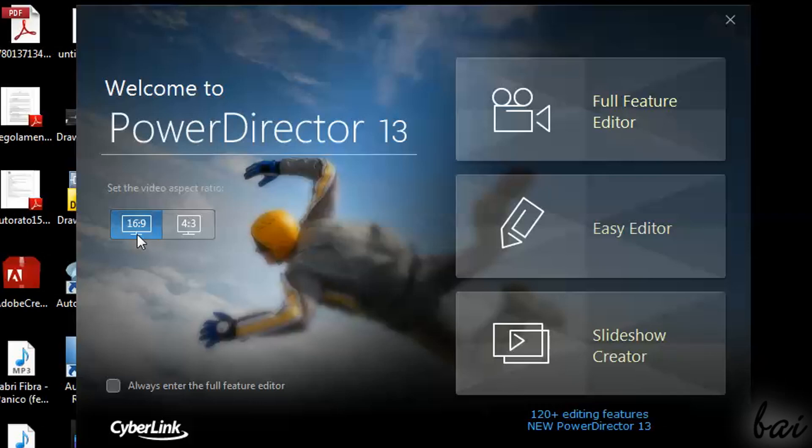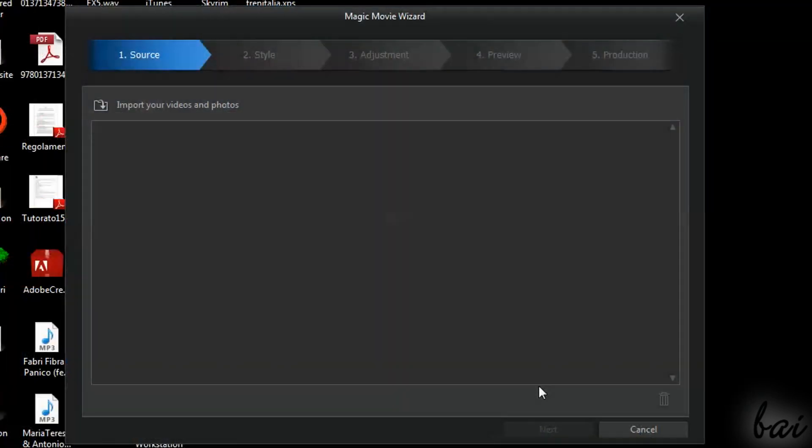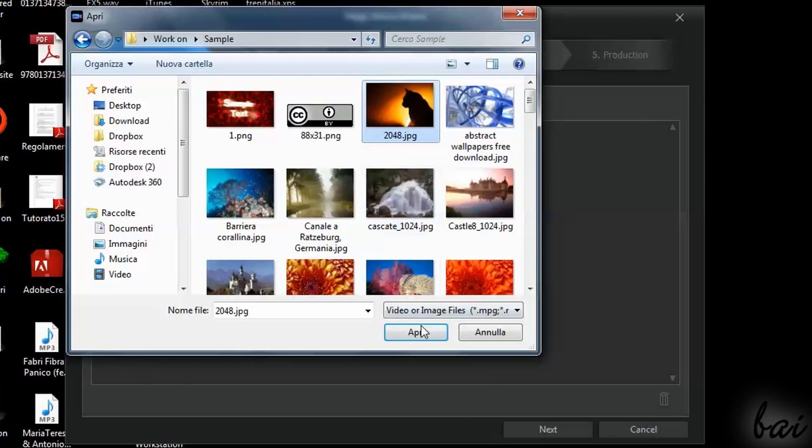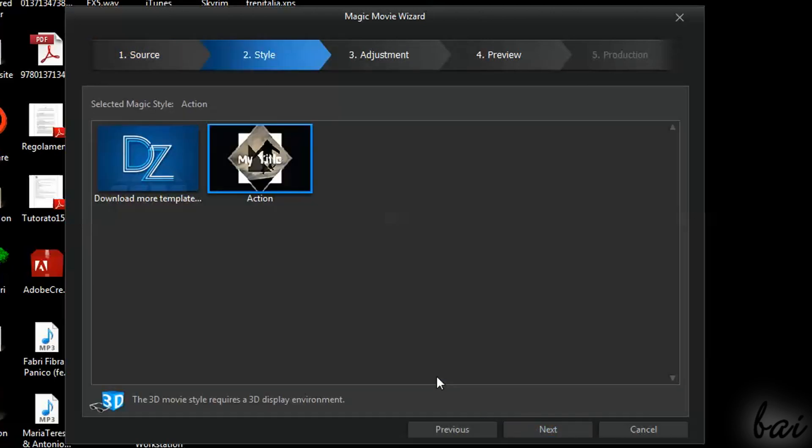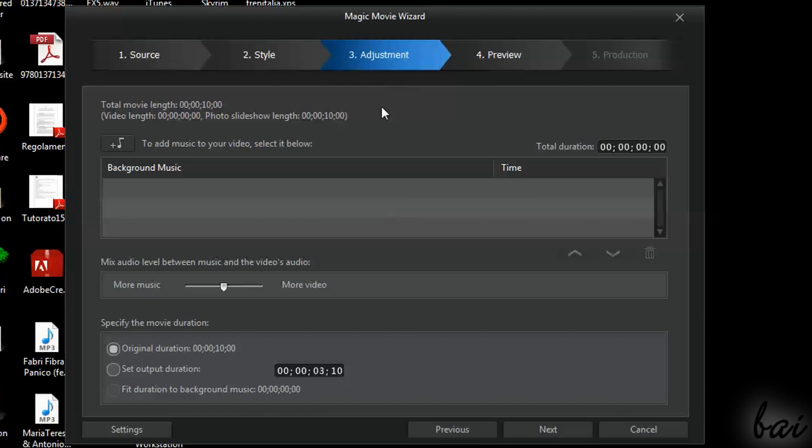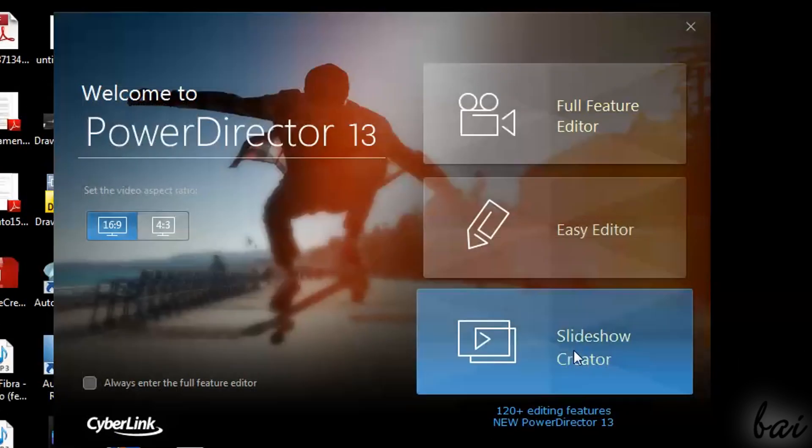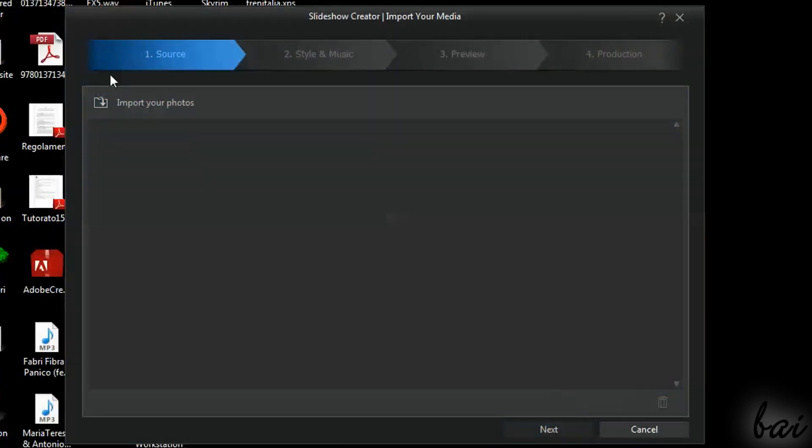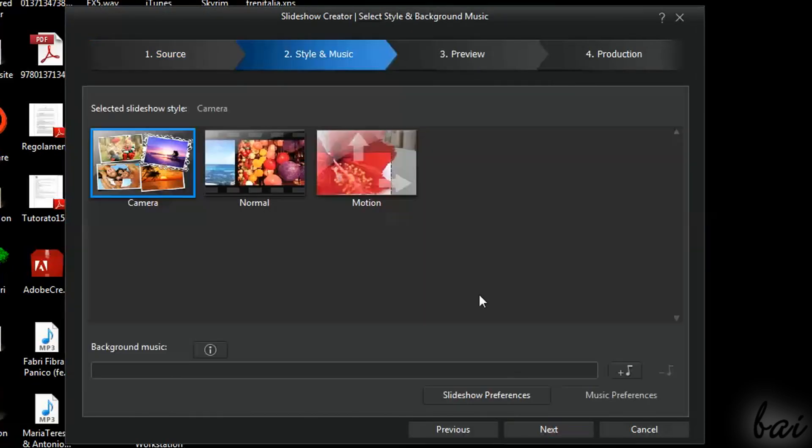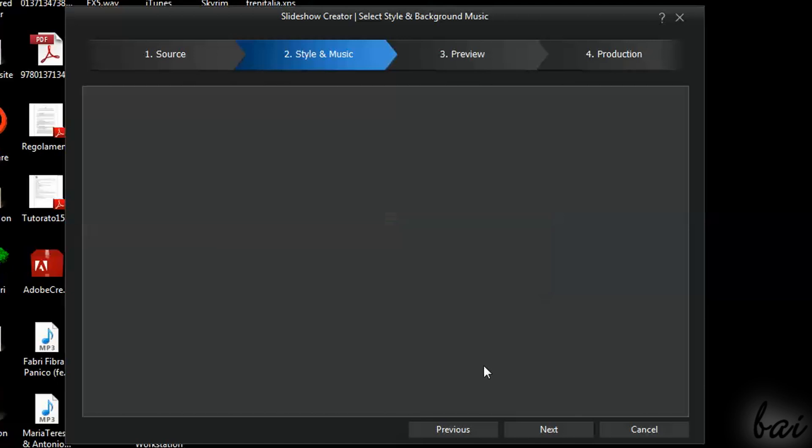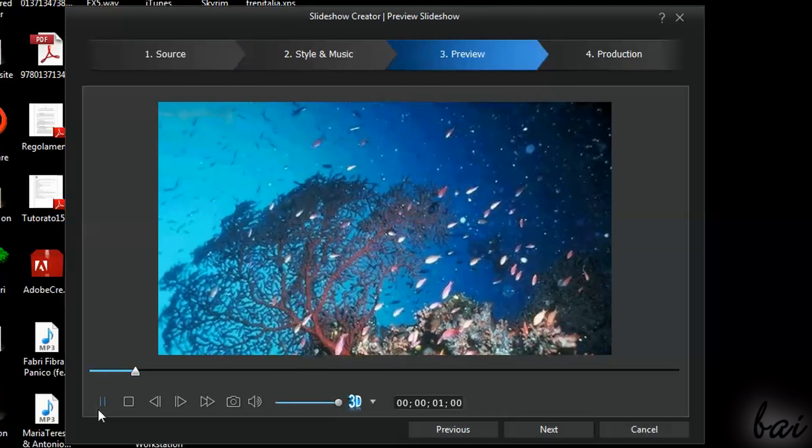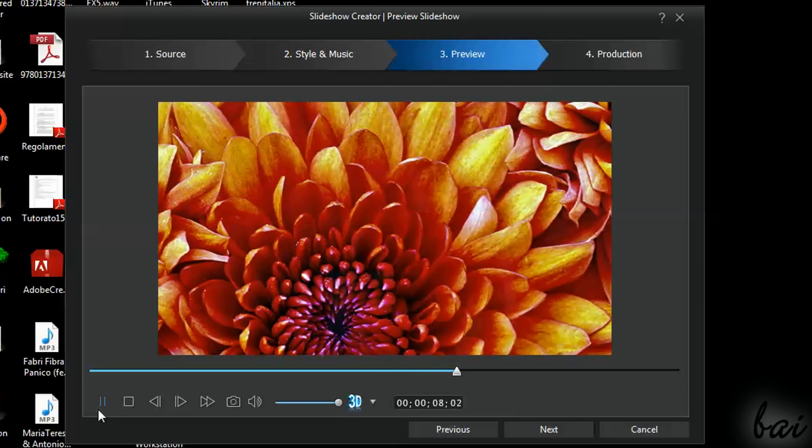The other two below are guided instead. Easy Editor makes a video using files you browse and putting them together using a ready-made template you can choose. Slideshow Creator is guided as well and works in the same way, with the difference that you can work with images only using different slideshow templates.